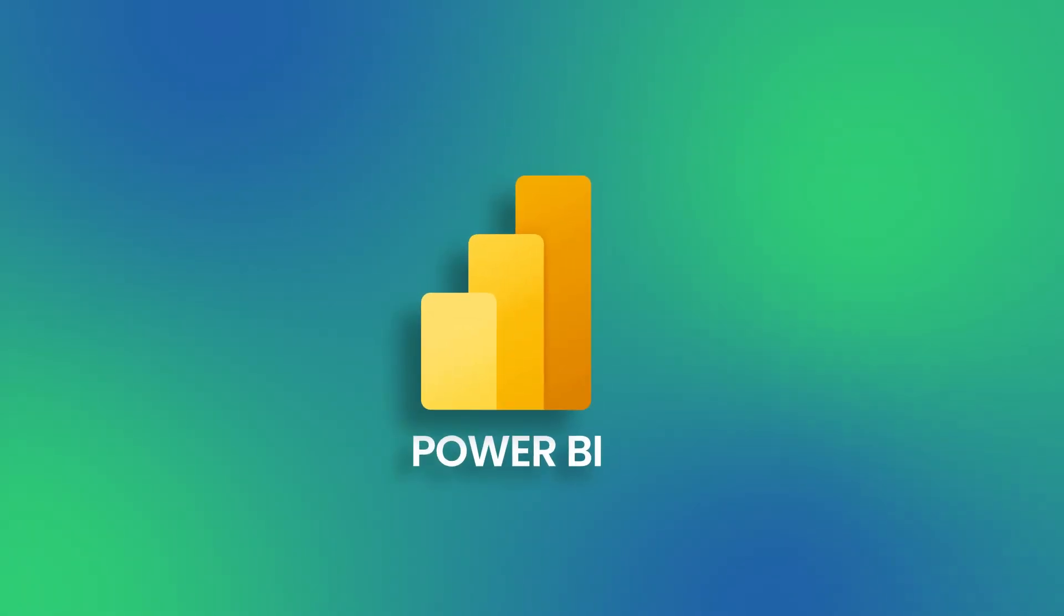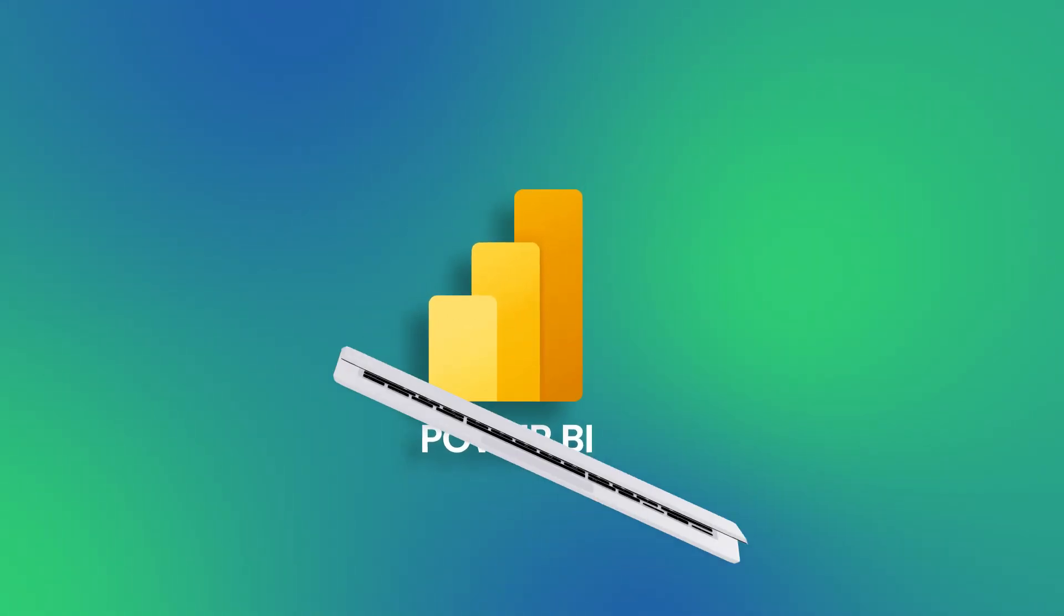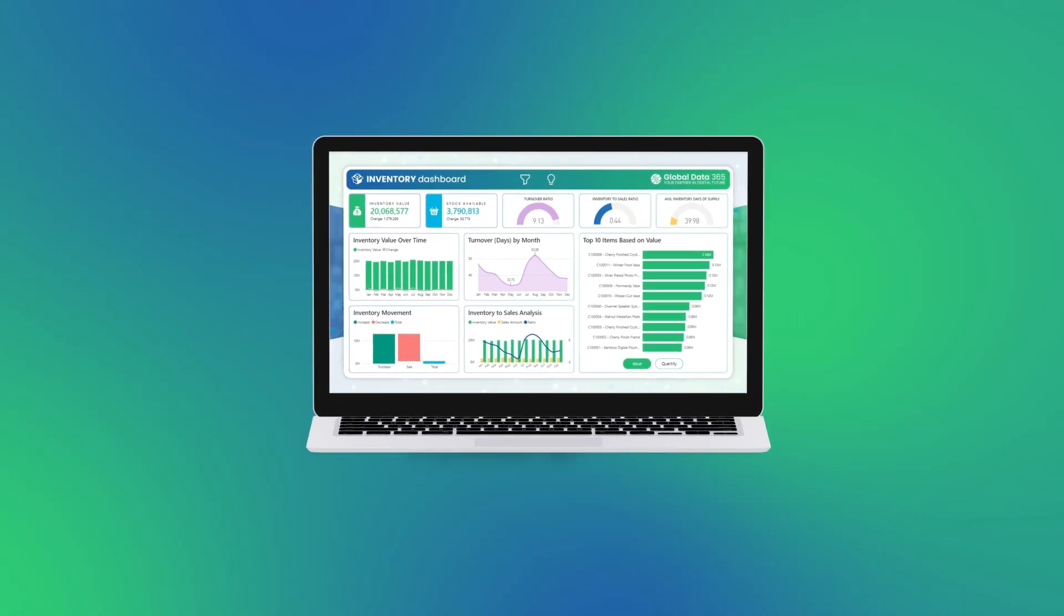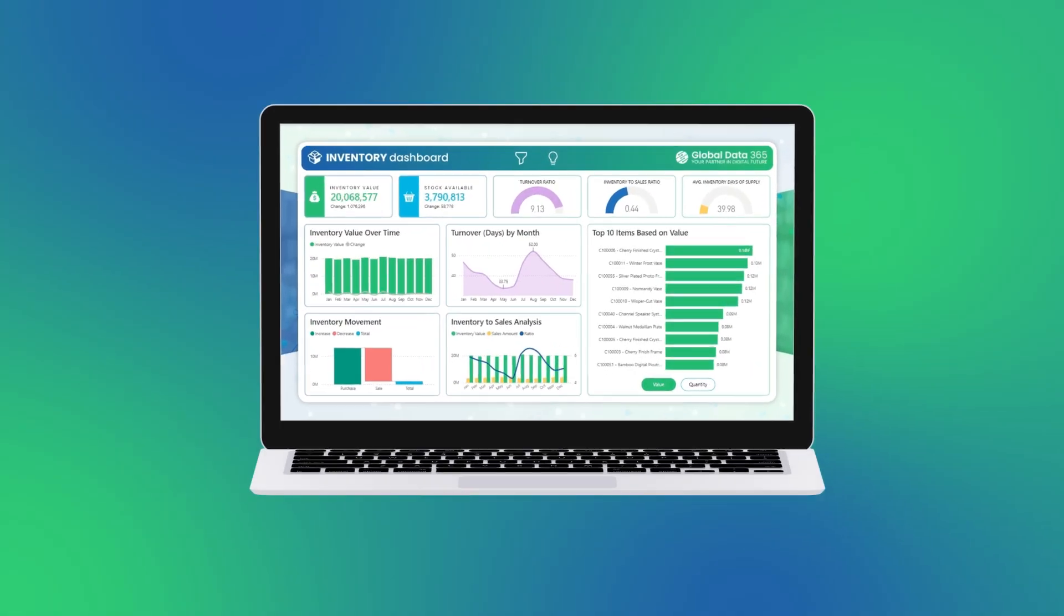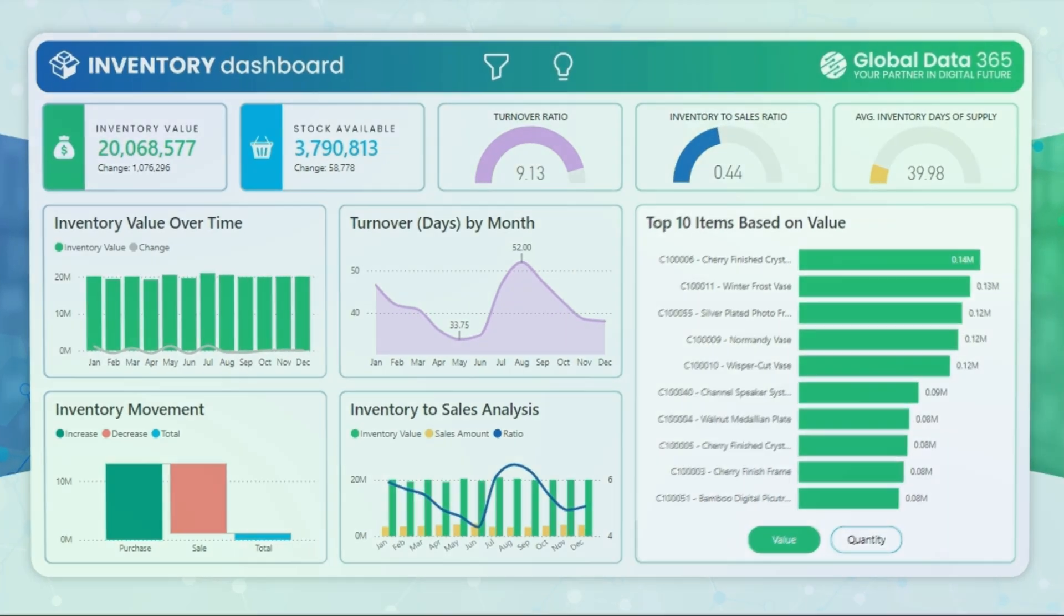Welcome. In this lesson, we'll show you how to switch visuals using bookmarking in Power BI.